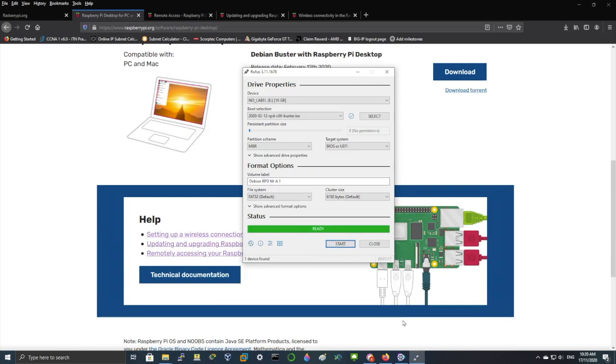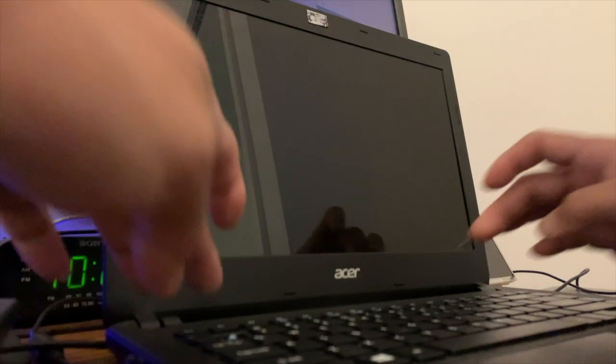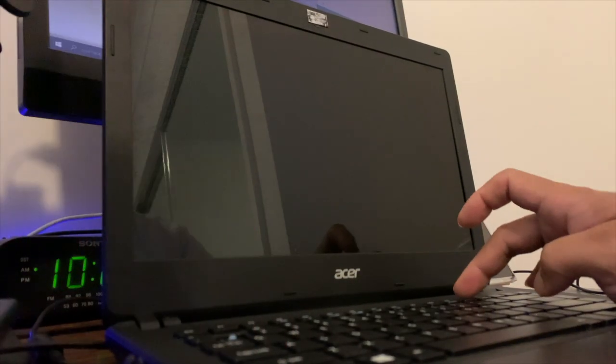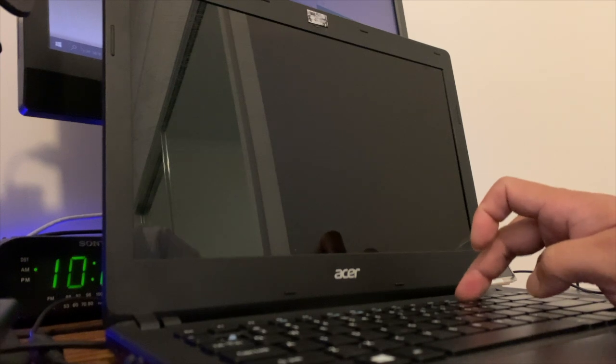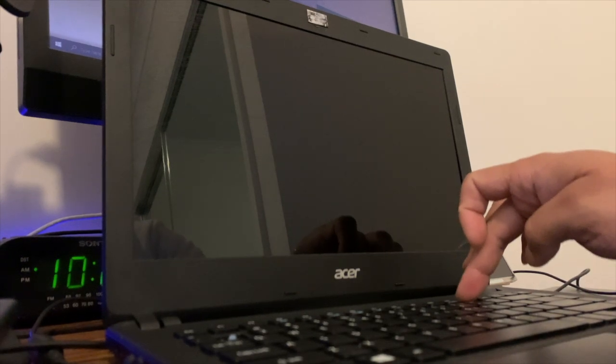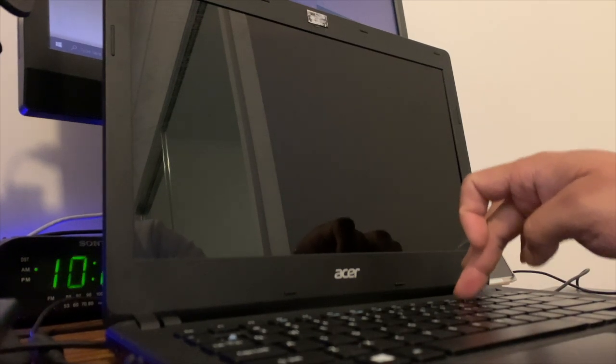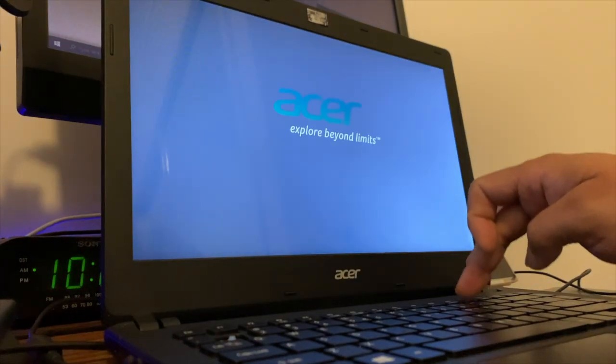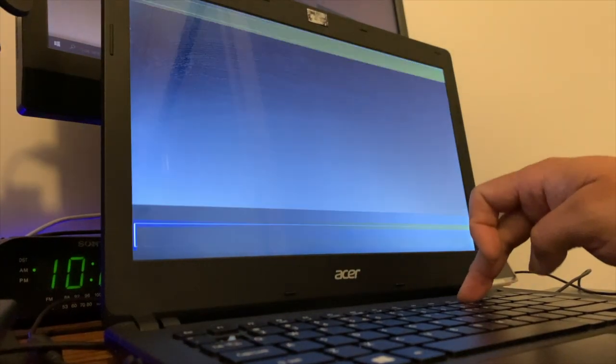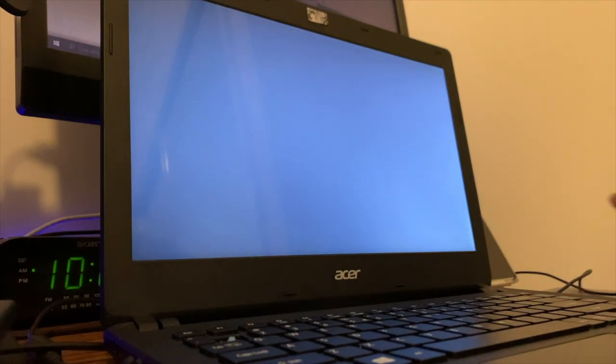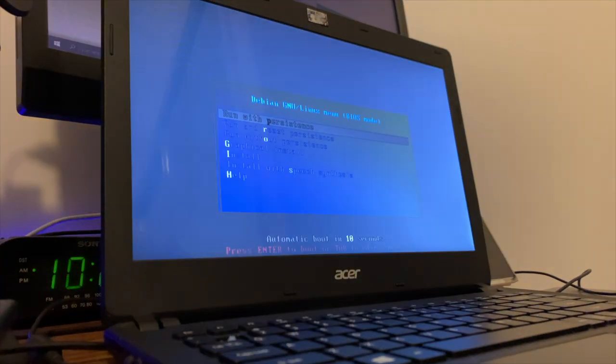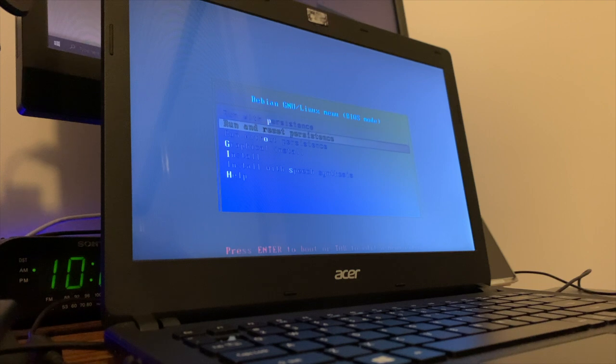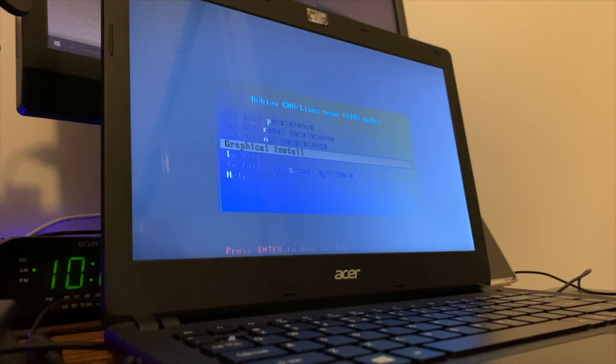Once it's done, we'll put this USB stick into the USB drive of this laptop and press the power button. Press the F12 button or F2 button, whatever key works for you, to go to the bootable USB options and select where you want to boot it from. And from here, select graphical install and press enter.